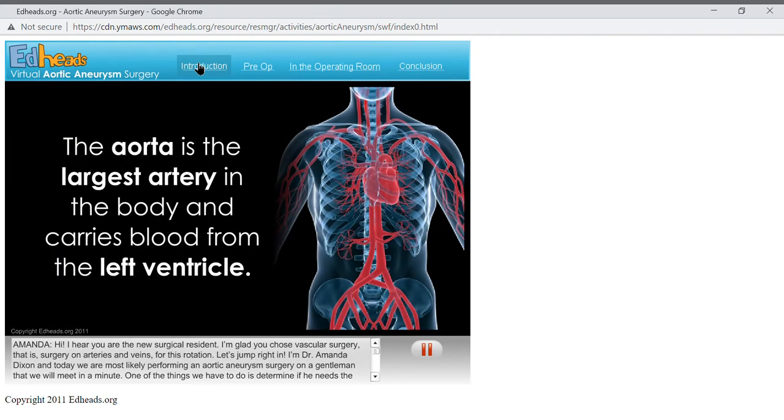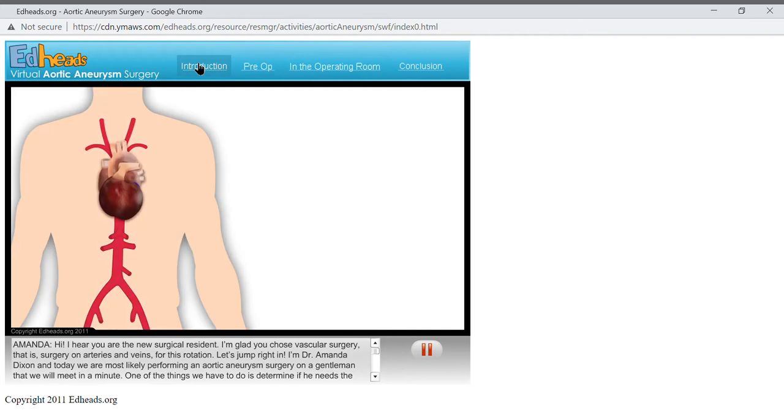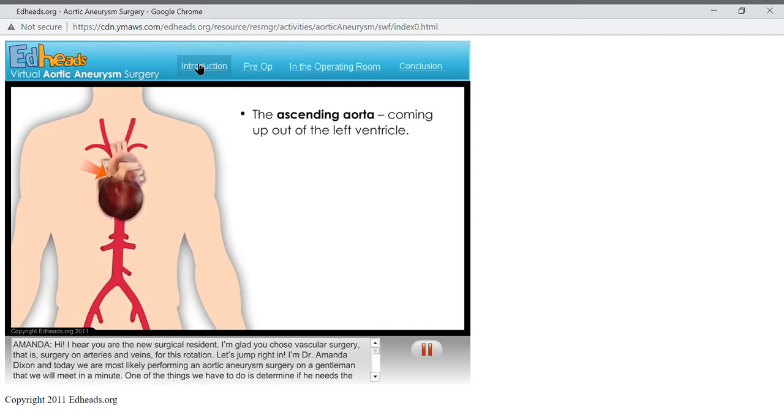The aorta is the largest artery in the body and carries blood from the left ventricle. Remember, the left ventricle is the primary pumping chamber of the heart, forcing blood into the aorta and then to the rest of the body. There are four distinct sections of the aorta. The ascending aorta, coming up out of the left ventricle.